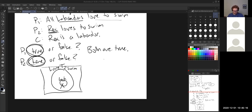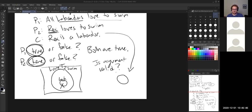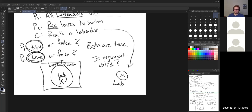Premise two says Rex loves to swim, so Rex is inside the 'loves to swim' circle. However, premise two doesn't say whether Rex is a Labrador or not. Rex could go either way, so we put the X on the boundary between the two sets — it could be either inside or outside the Labrador circle. Looking at the conclusion — Rex is a Labrador — for validity the X should be strictly inside the Labrador circle. Since the X is on the boundary, the conclusion doesn't match, so this argument is not valid.